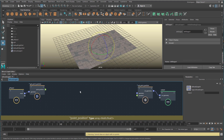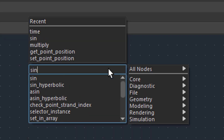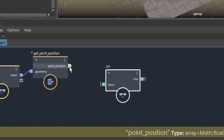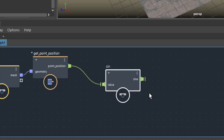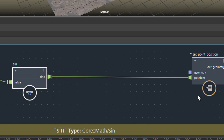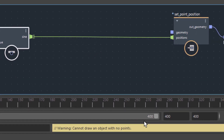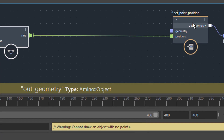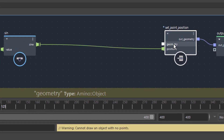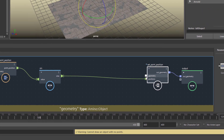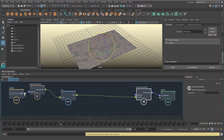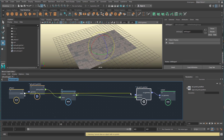Now we use a sine function — just type 'sine' and it's right here. When you connect the point position output to the value of the sine, and put this into the positions — green to green to green — you still get that warning: 'Cannot draw an object with no points.' You need to tell Set Point Position what kind of geometry to work on, because you could put in a different geometry like a sphere. We connect the output of the original plane to the geometry input.